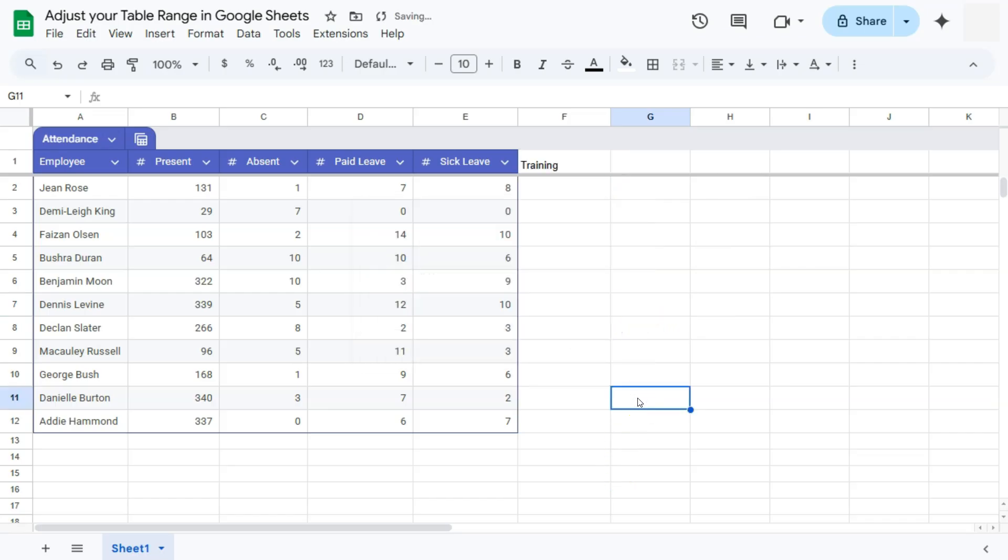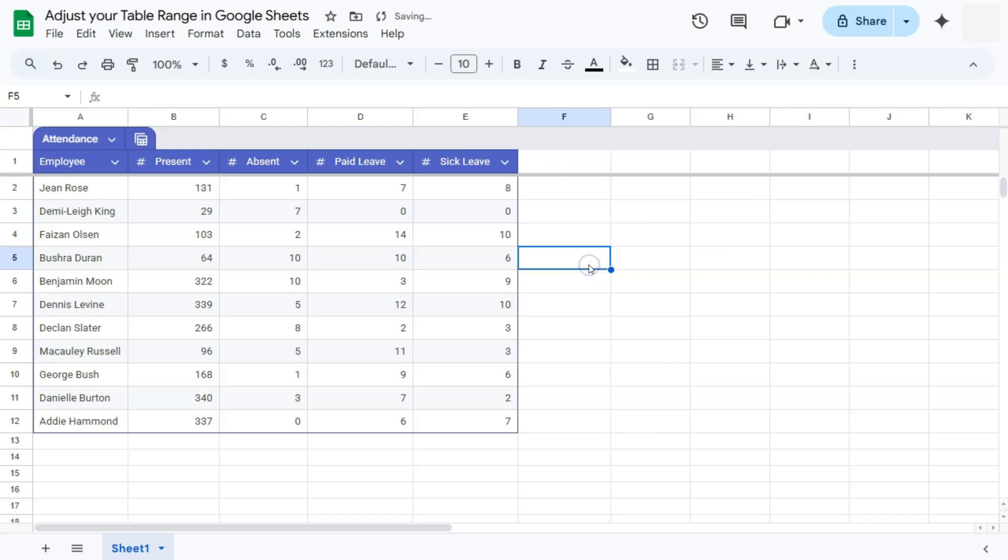And there you go. Although we have some remaining text right here, which we can just delete. There you have it. That's our first option.